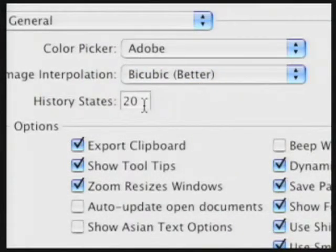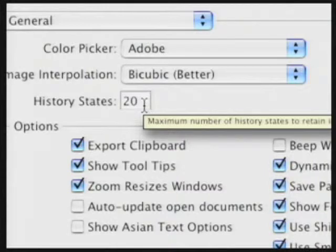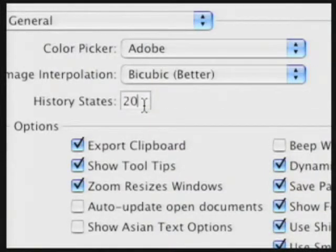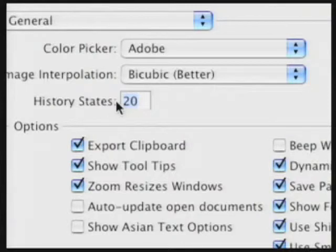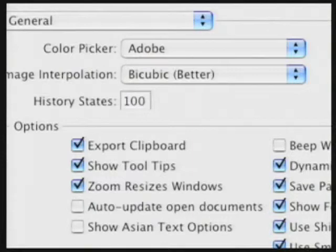Next, you have your History States — think of this as how many multiple undos you have. Photoshop is configured to have 20 by default. If you're newer to Photoshop or you like to experiment more, you might want to set this to a higher number. Just keep in mind that the larger the number of history states, the more RAM is used up to preserve those undos.